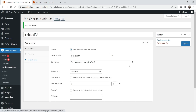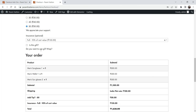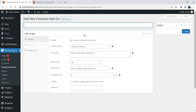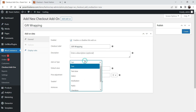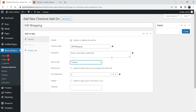Now let's add one more add-on. If the customer selects 'Is this a gift?', we will add one more option: 'Gift Wrapping'. This will also be a checkbox so the customer can select whether they want to use gift wrapping. You are going to add 50 rupees extra — a price adjustment of 50 rupees, not percentage.